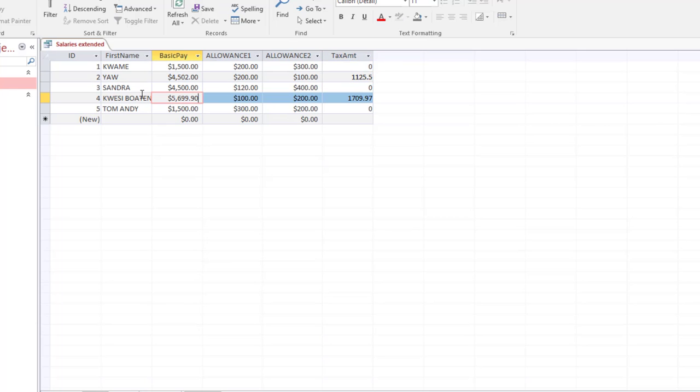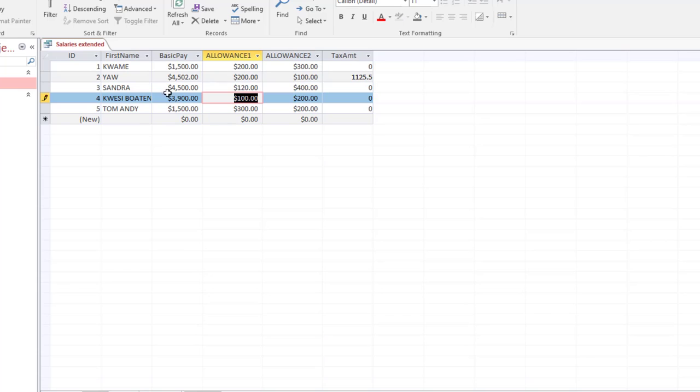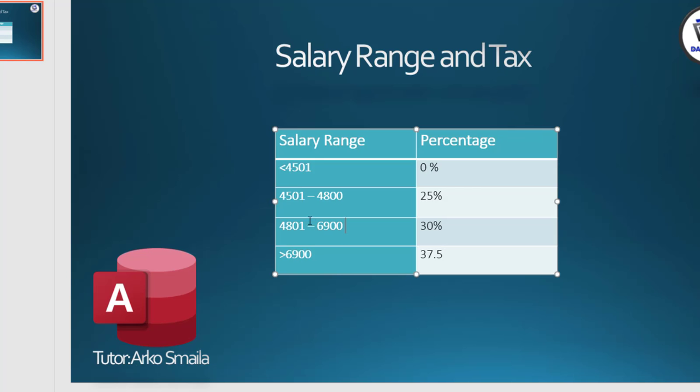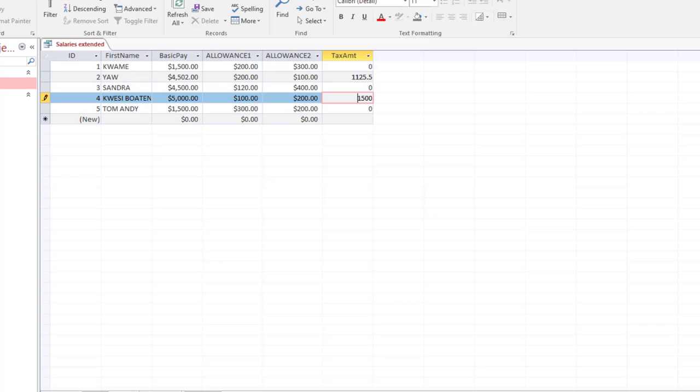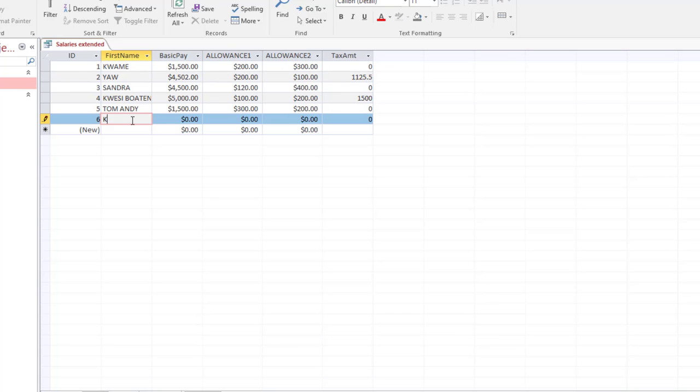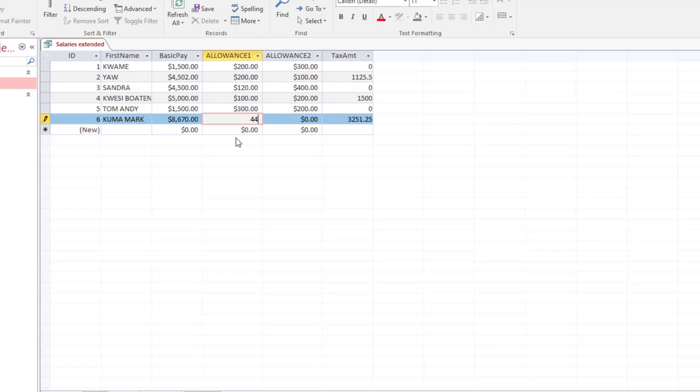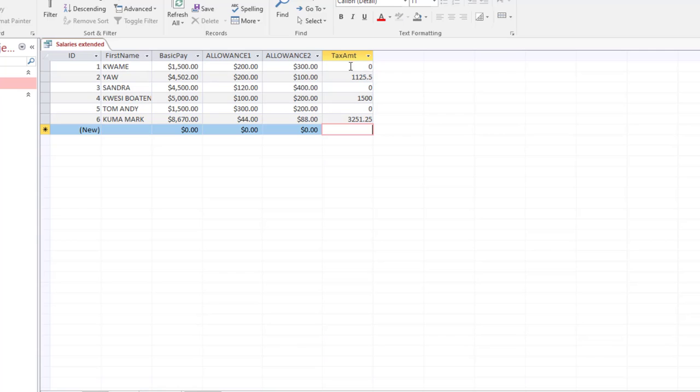Let us see this one. If it is 3000, what would be the value? For instance if it is 3900, it would be zero. But then if it is 5000, then it would be 1500. In that case, 5000 is going to fall within here. Now let's say we add a different person, let's say Kuma Mark. Let's say his is 6000. It has been calculated, so the tax is 3251. This will be the tax.